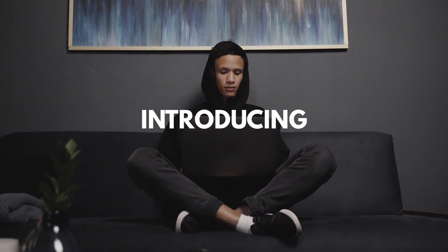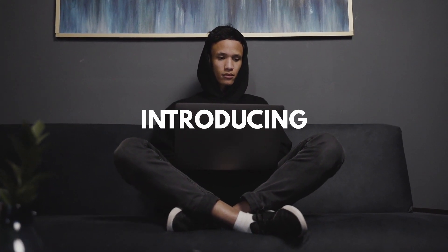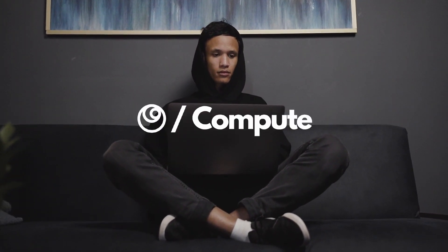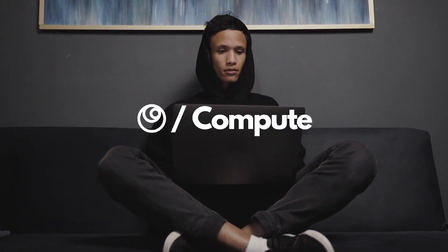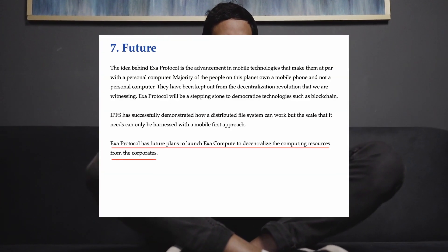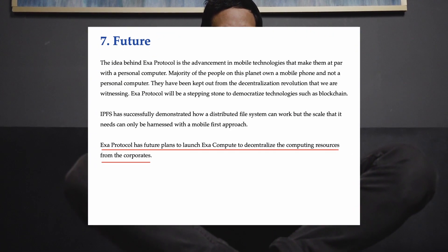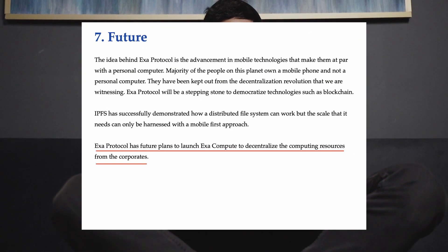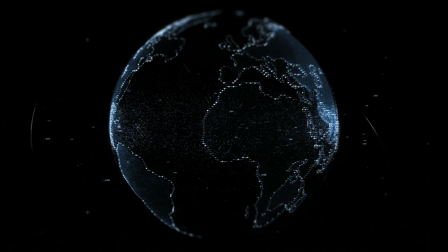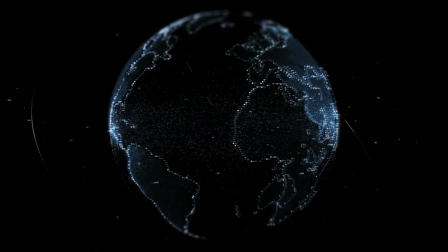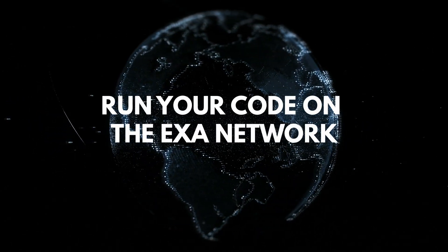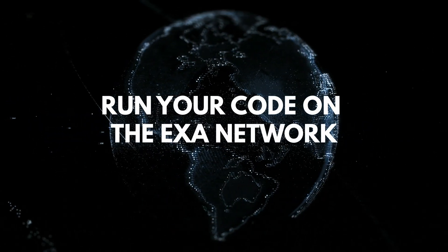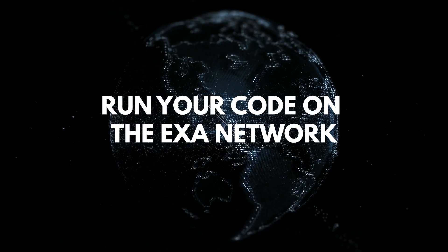Hi, I'm Saurabh from Exa Protocol and today I'm going to show you a sneak peek into Exa Compute. In our white paper, we briefly mentioned that Exa Protocol will be extended to providing compute so that you can run your web apps on a network of mobile devices. Today, I'm really excited to share that we have now the capability to execute code on a network of mobile devices.